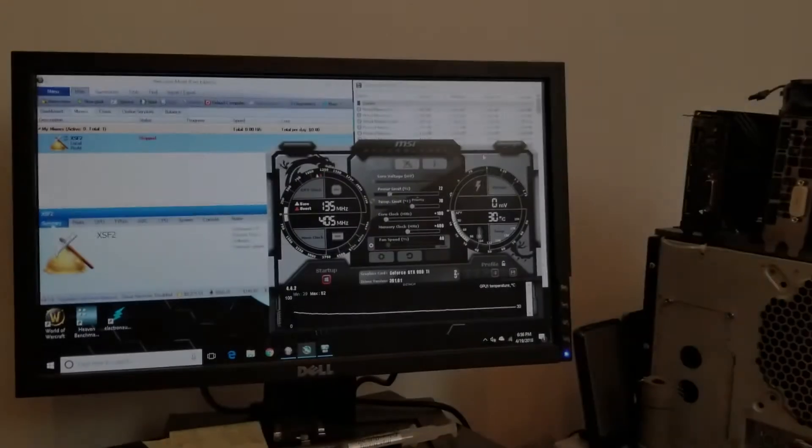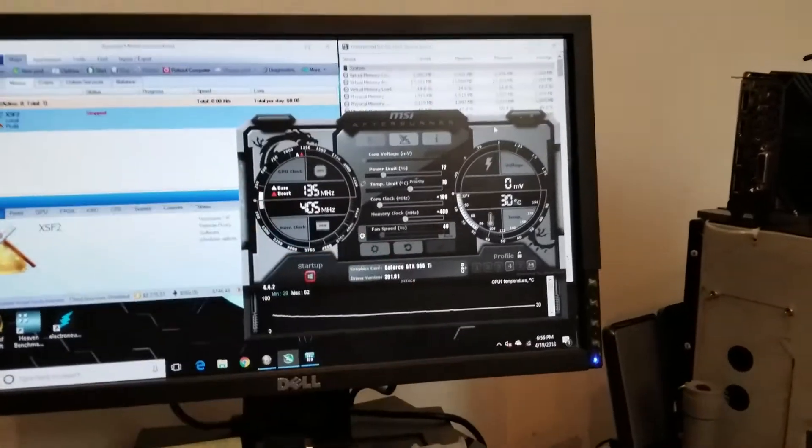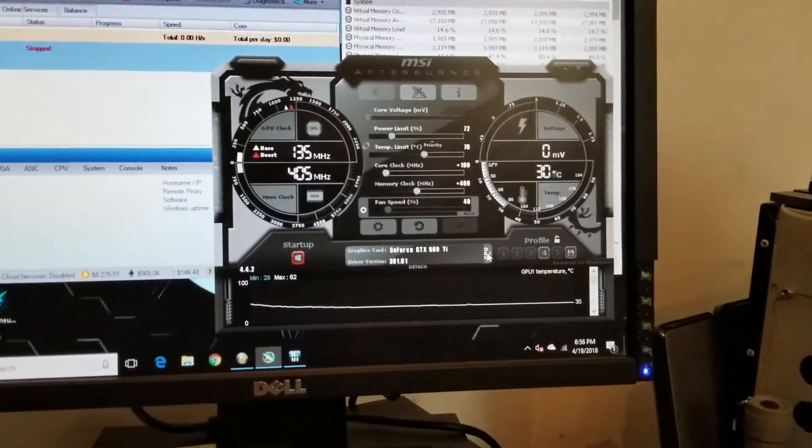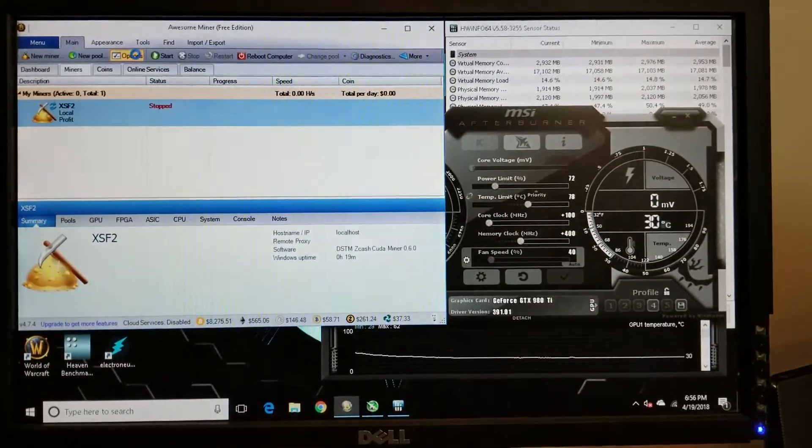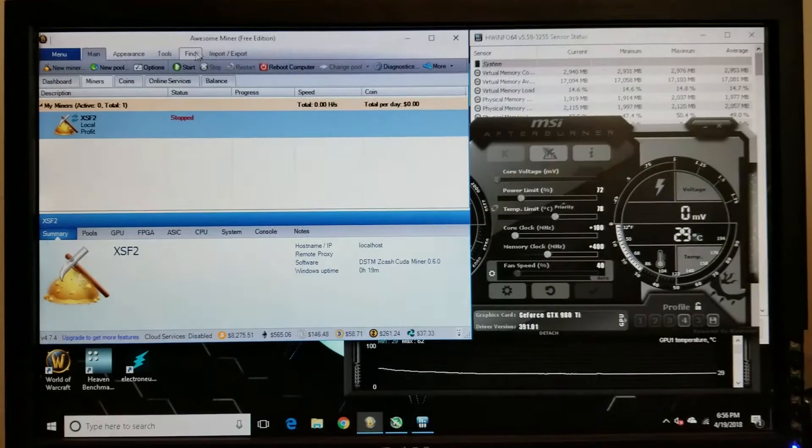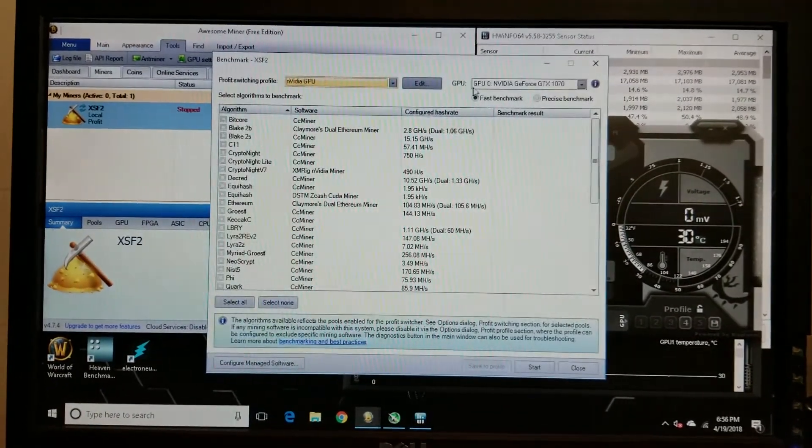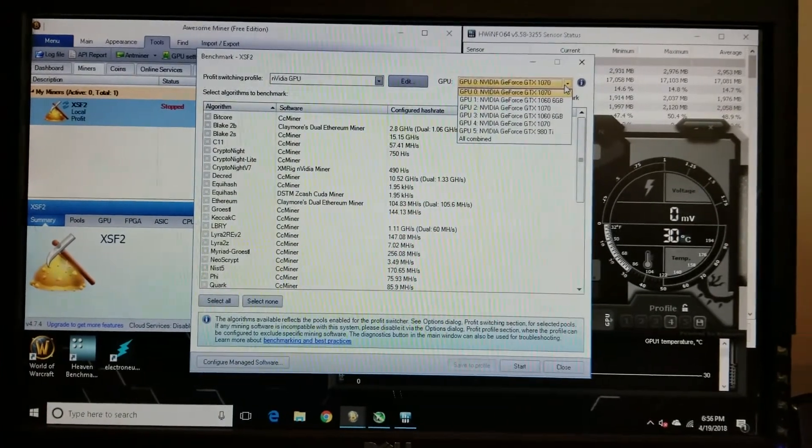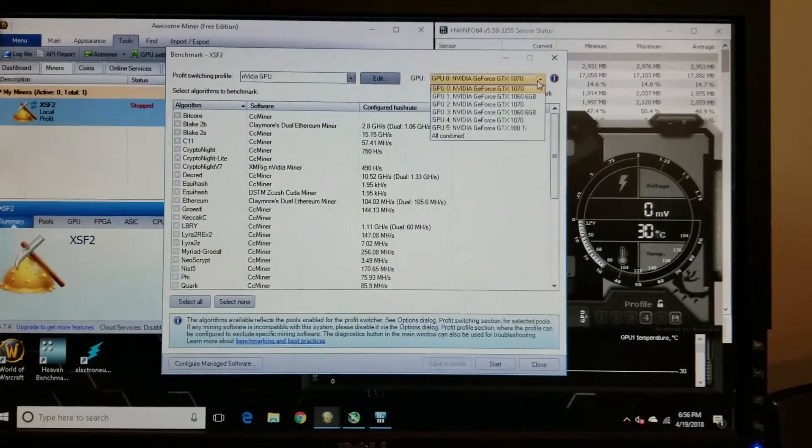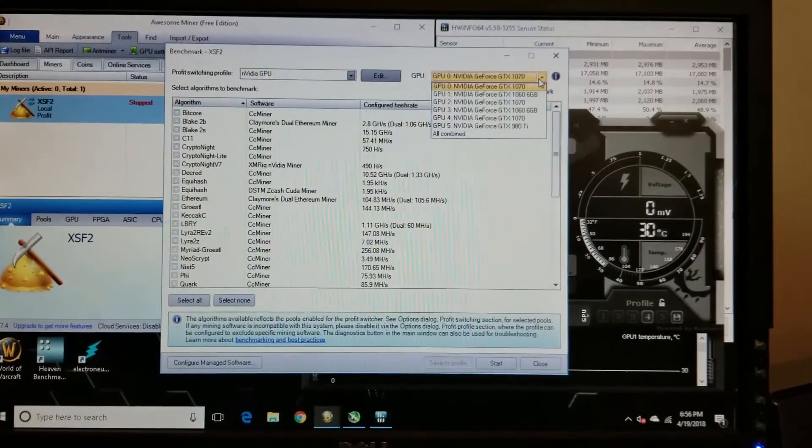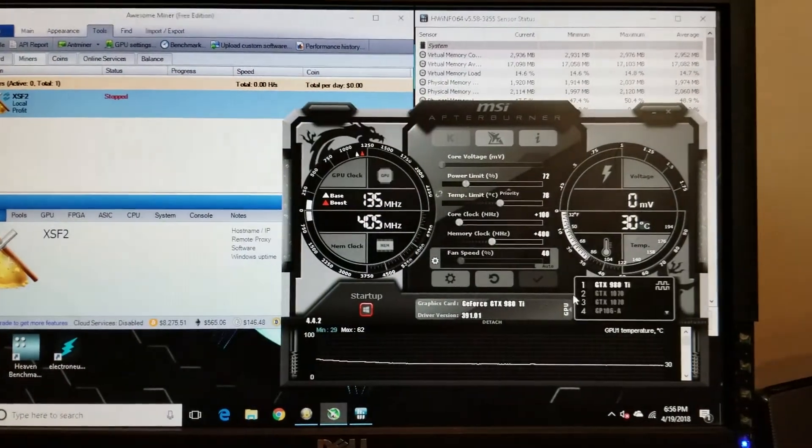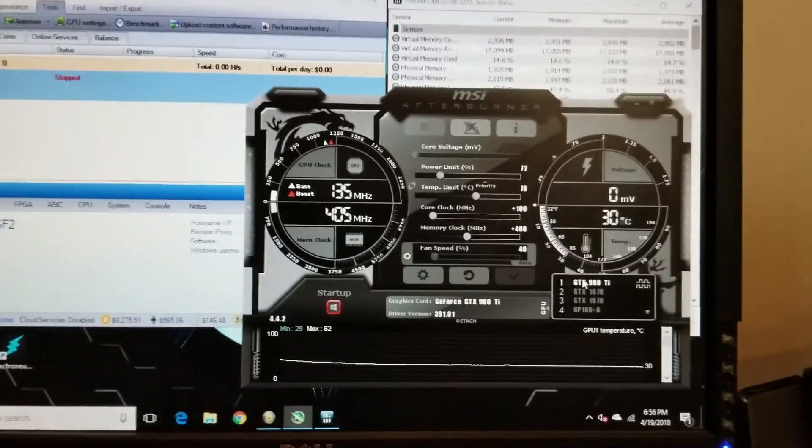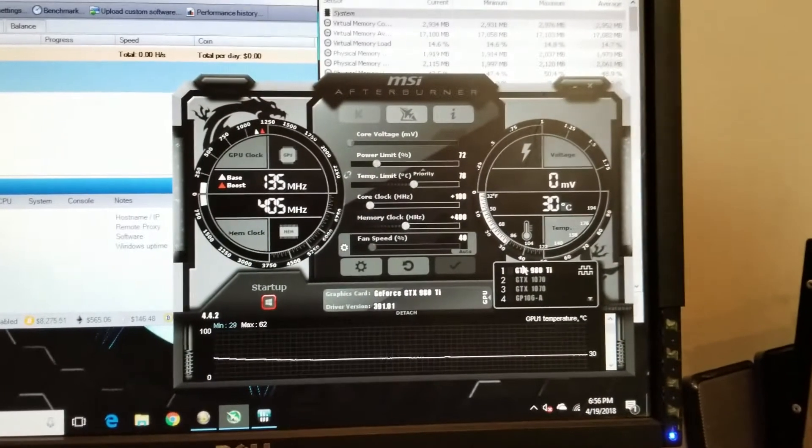I wanted to add one more thing real quick. In MSI Afterburner the order of which the GPUs are are completely different than the order of which the GPUs are in Awesome Miner and I think hardware info. So the only hard part about this is figuring out which GPUs are what. They got 1070, then 1060, then 1070, then 1060, then 1070, then 980 Ti. But in MSI Afterburner the 980 Ti is first.